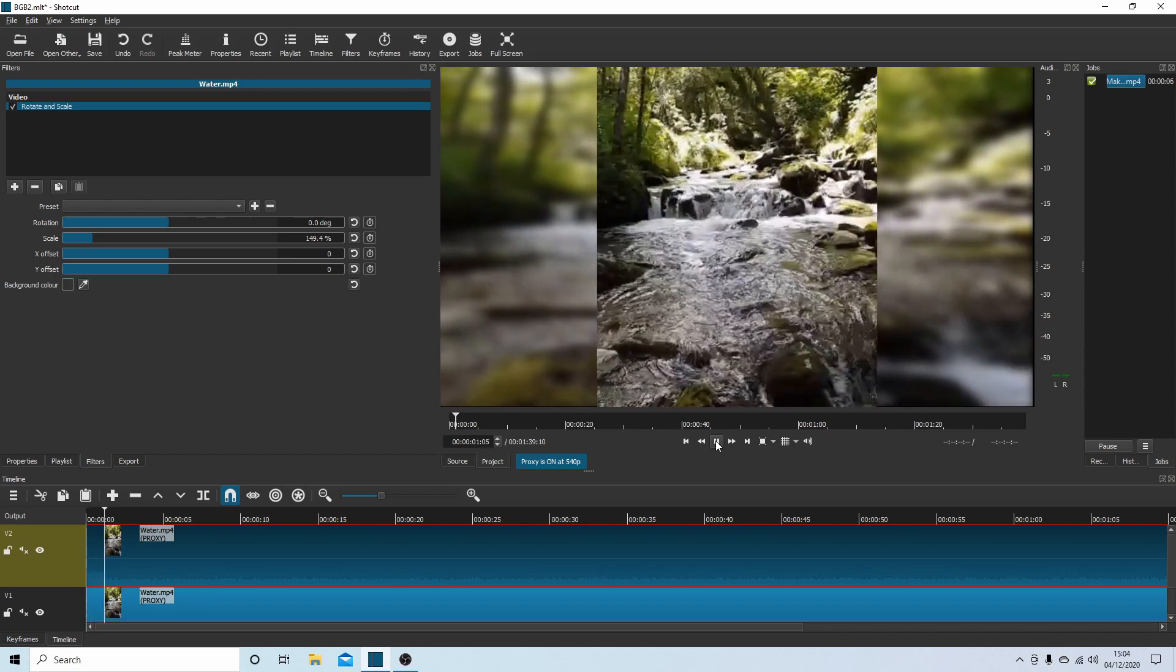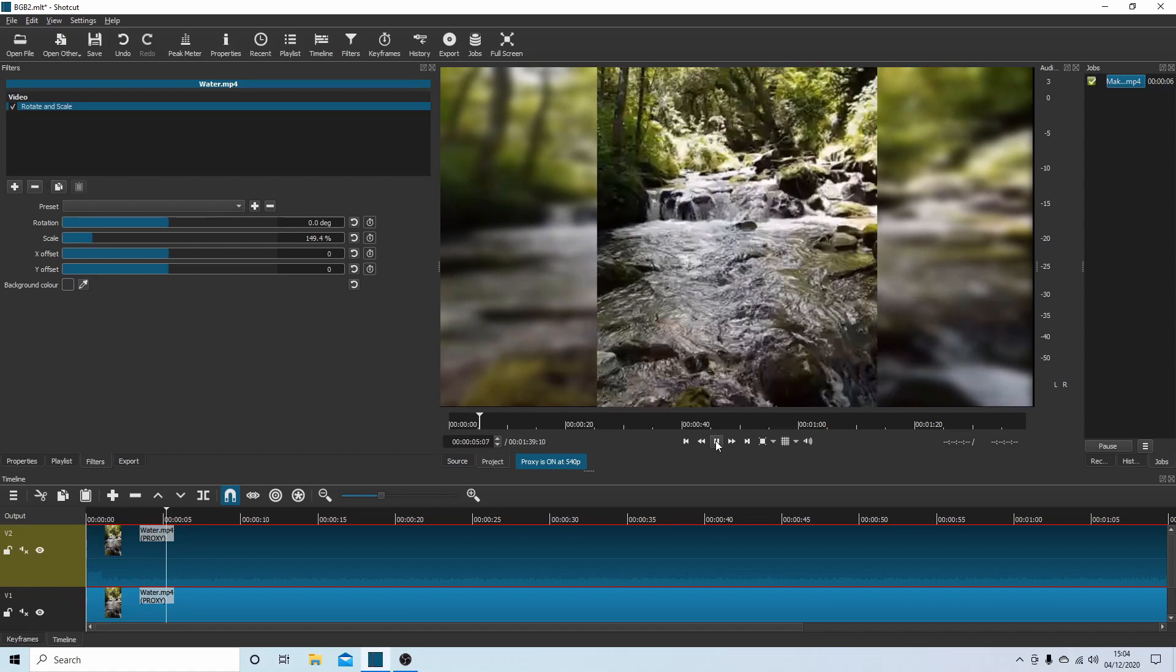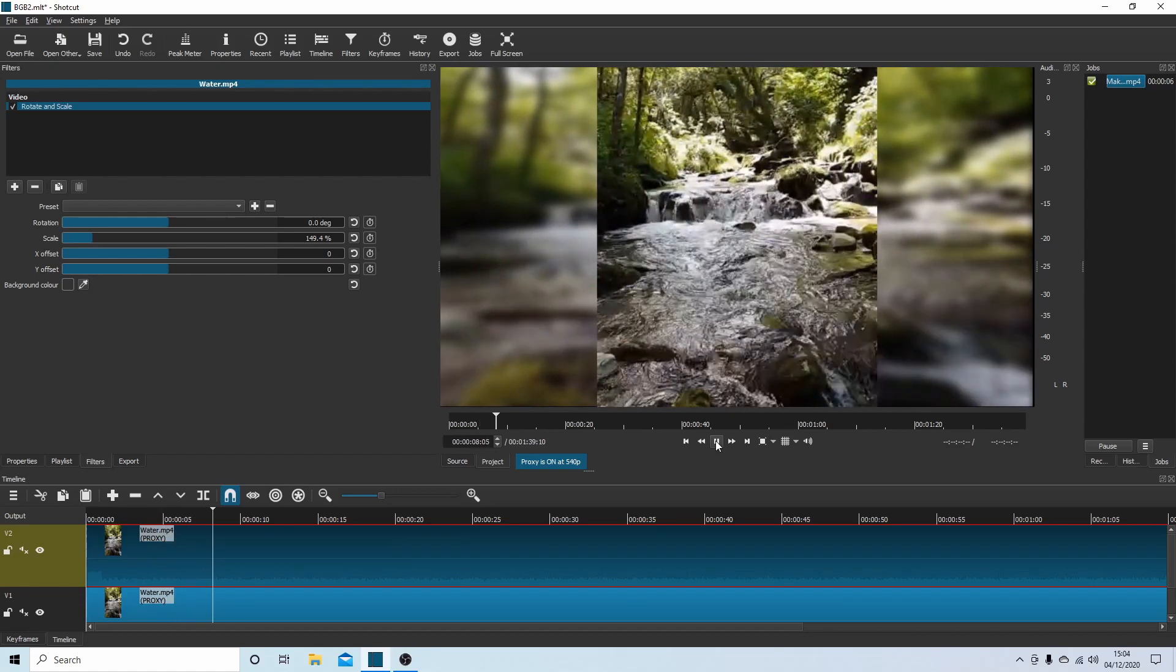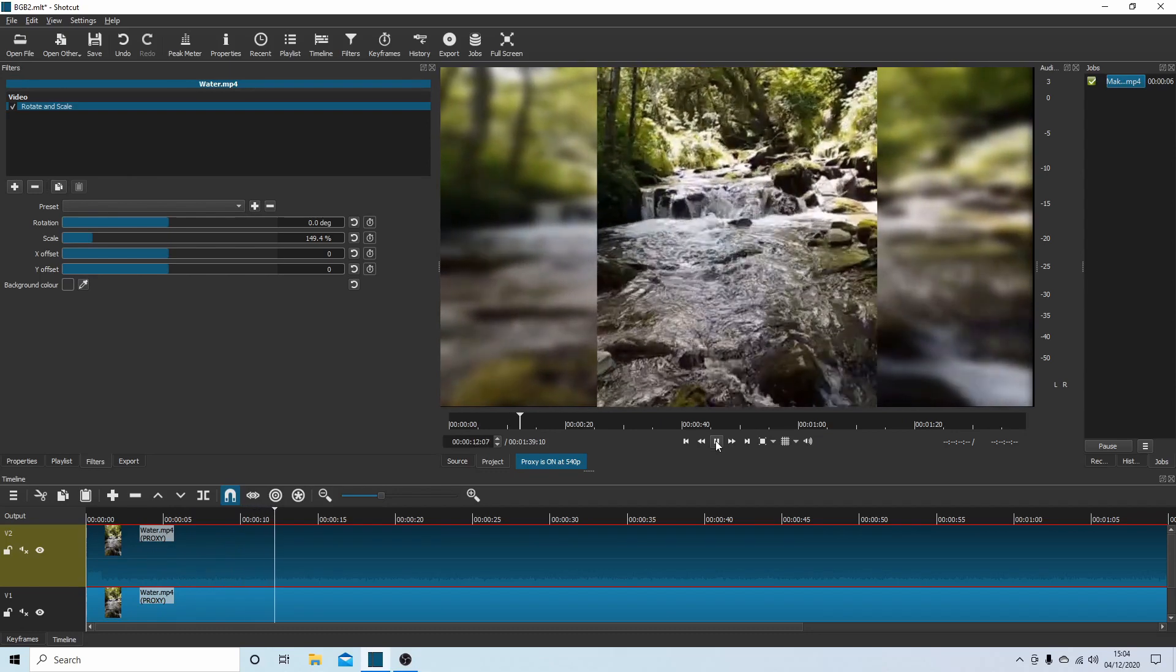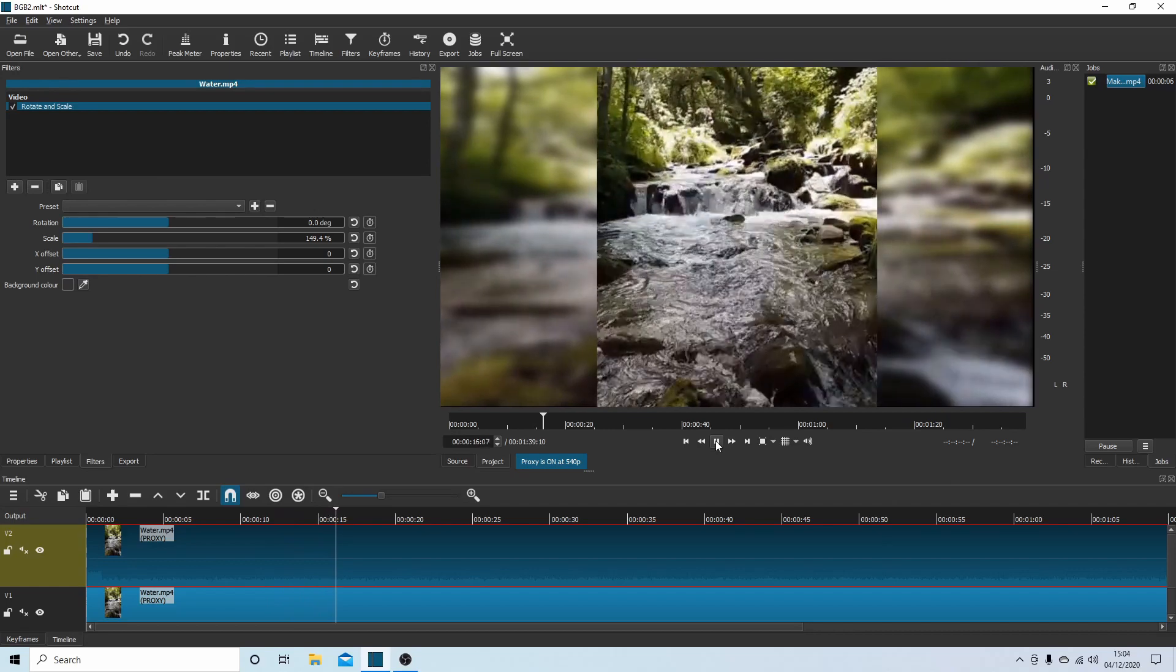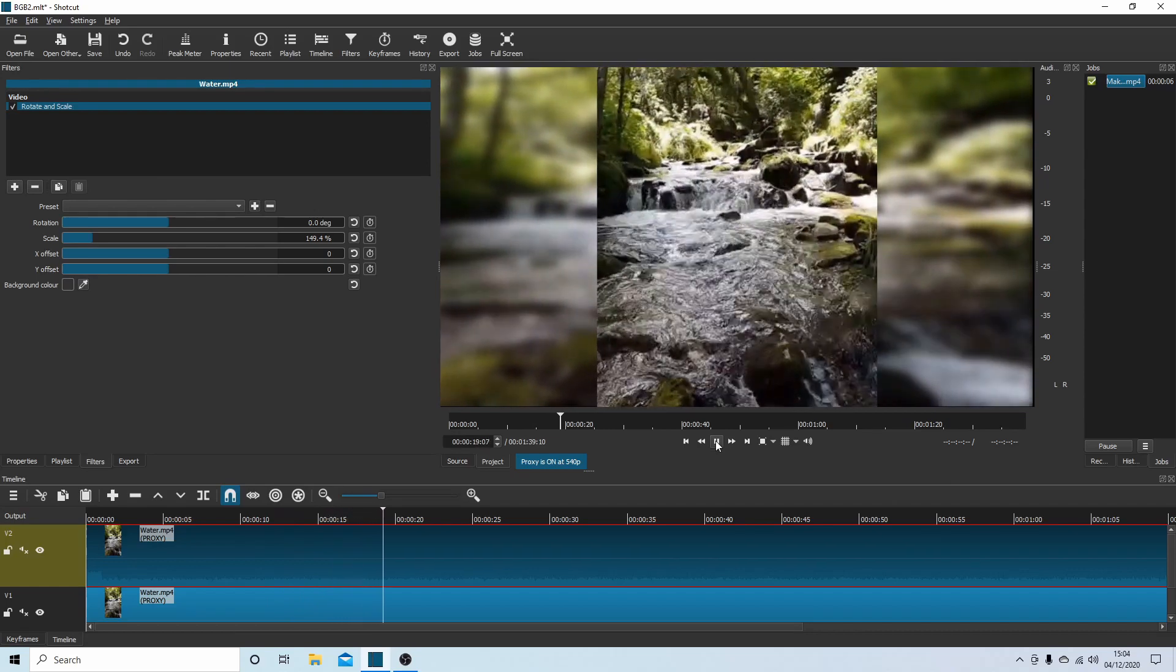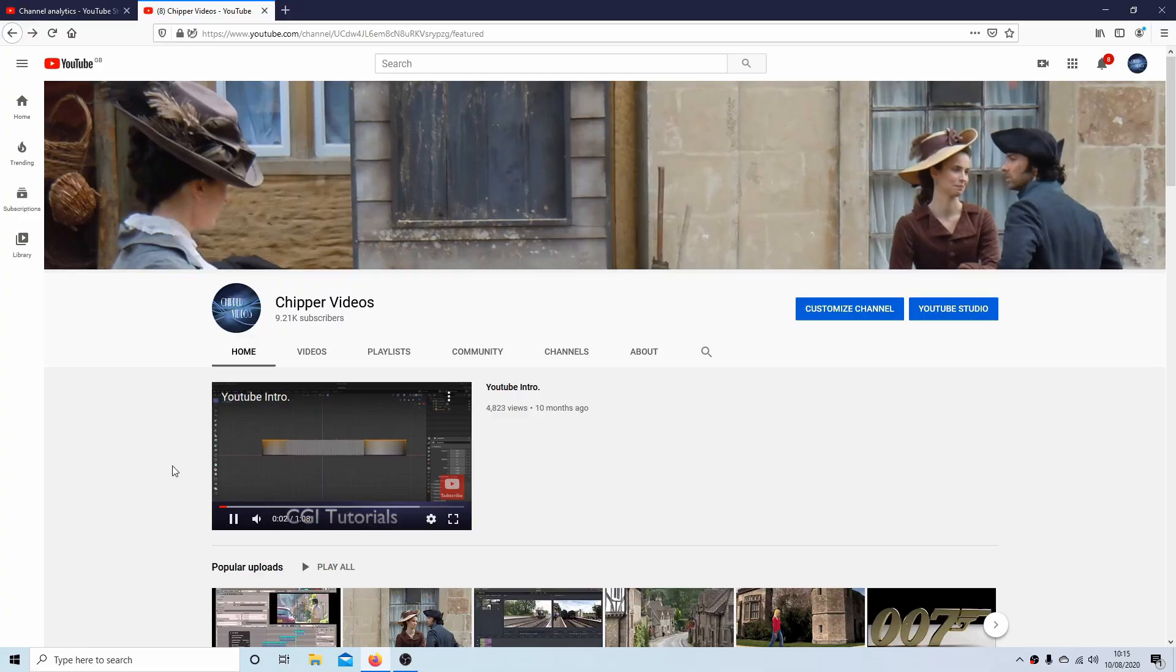In this Shotcut tutorial, I will show you how to create a vertical or portrait video clip which has a duplicate that is stretched and blurred as a background. I've assumed you have some knowledge of editing in Shotcut. A link to my beginners tutorial is included in the description below for those that don't. Other tutorials can be found in my playlists.